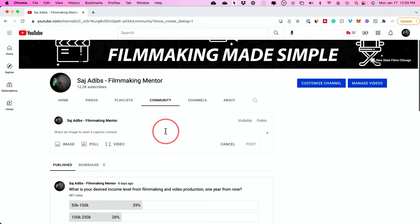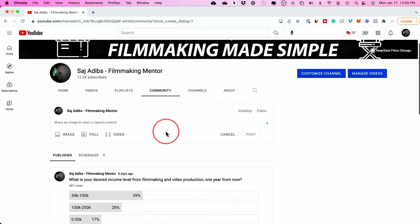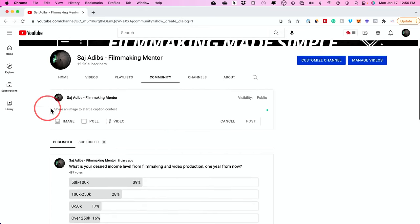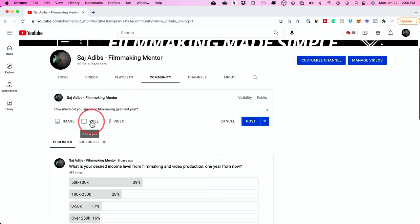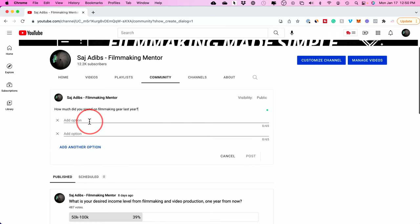And I'll show you in a second if you don't have 500 exactly how to get to that point. But to create a poll, if you do have this community tab here, you could just type in a question right here. And to create a poll, you just have to press create poll right here or add poll.